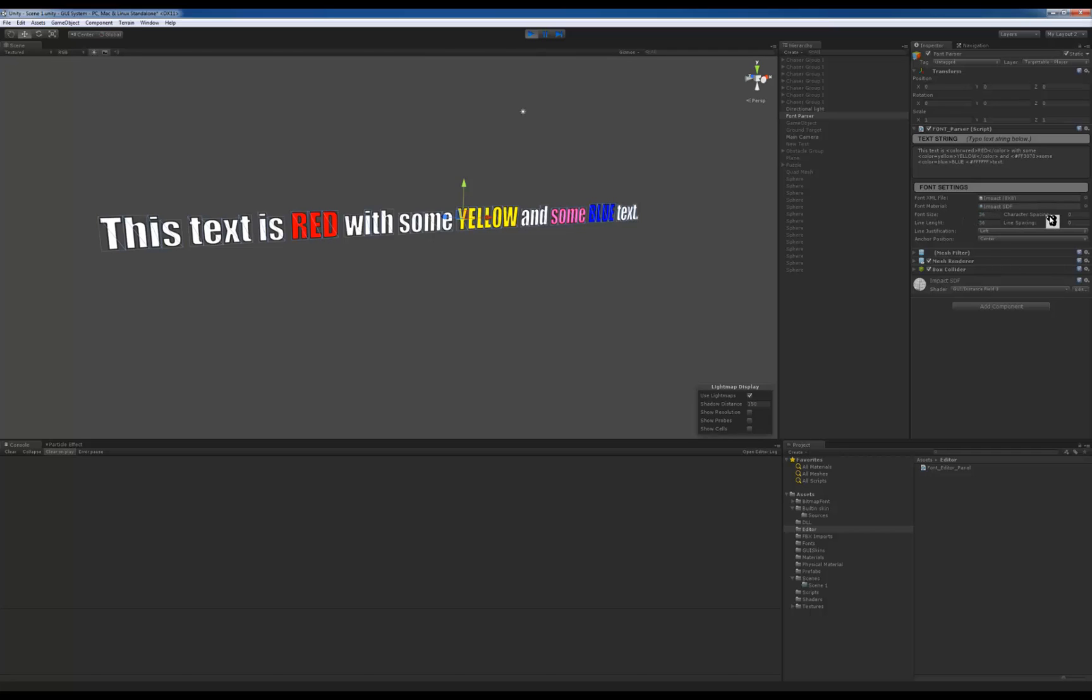the font size, the character spacing, the line length which is before it hits the carriage return, line spacing between the different lines, then the justification of the lines and then the center or wherever the anchor is being positioned.